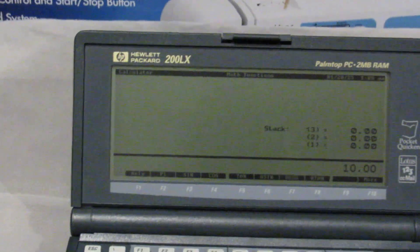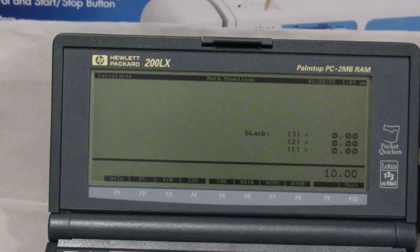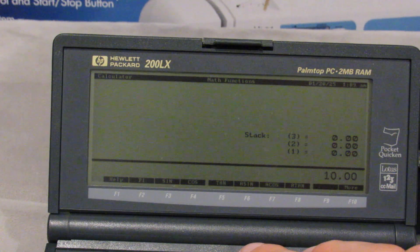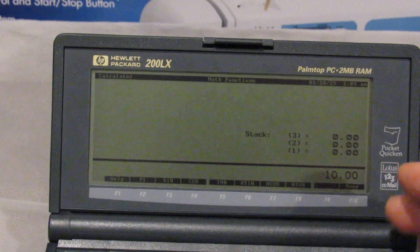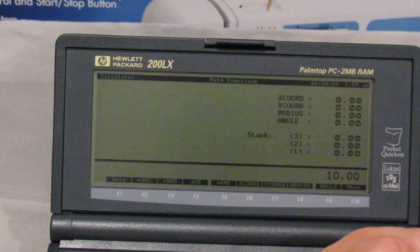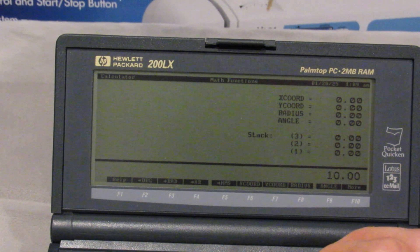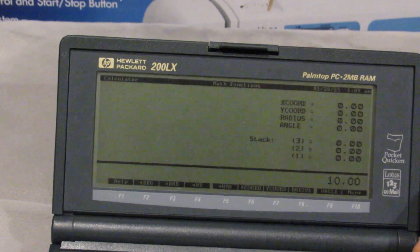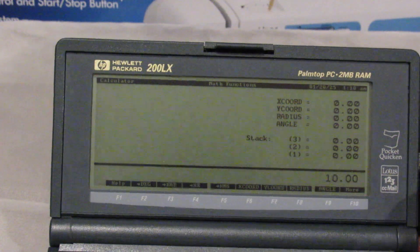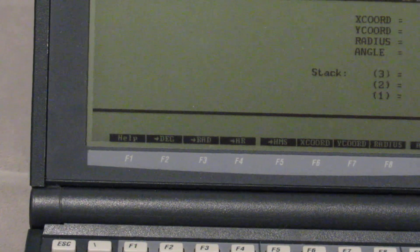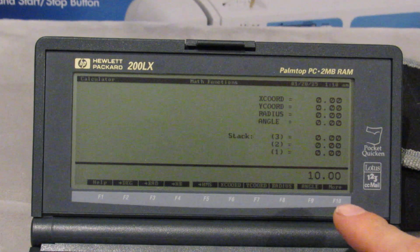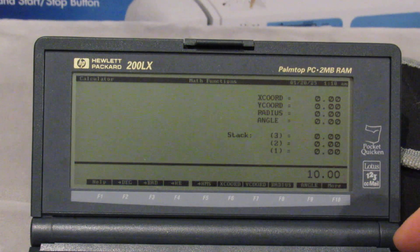You can see along the bottom menu that there's a help option, pi, sine, cosine, tangent, arc sine, arc cosine, and arc tangent, and then more particular functions for the calculator. Converting to degrees, radians. I'm struggling to see this with my poor eyes here. There are different x-coordinate, y-coordinate, and radius functions — I think some kind of polar-to-rectangular conversion. Yes, that said HR.